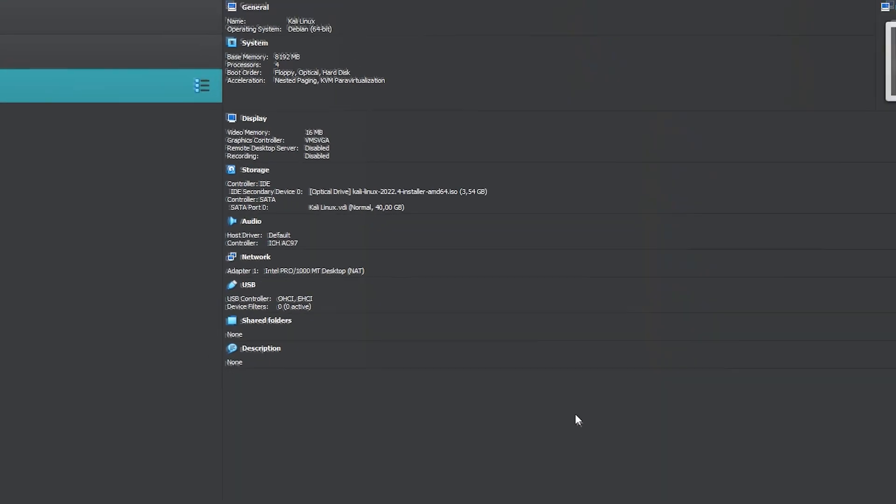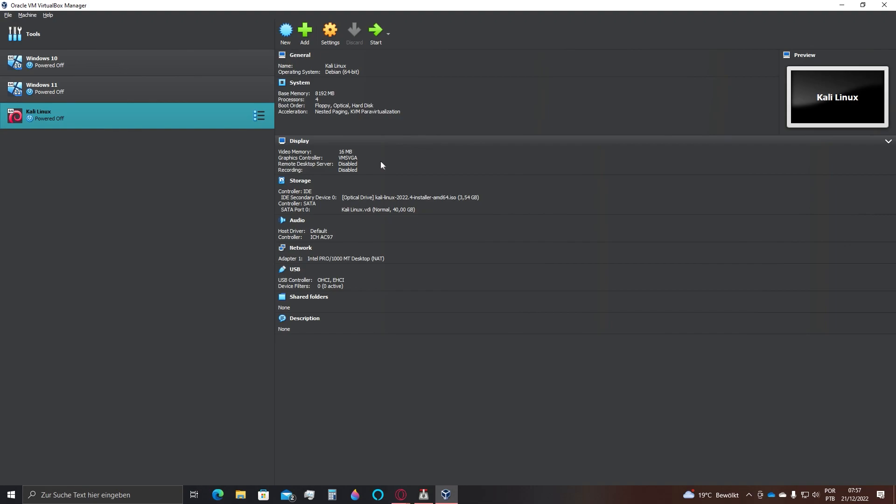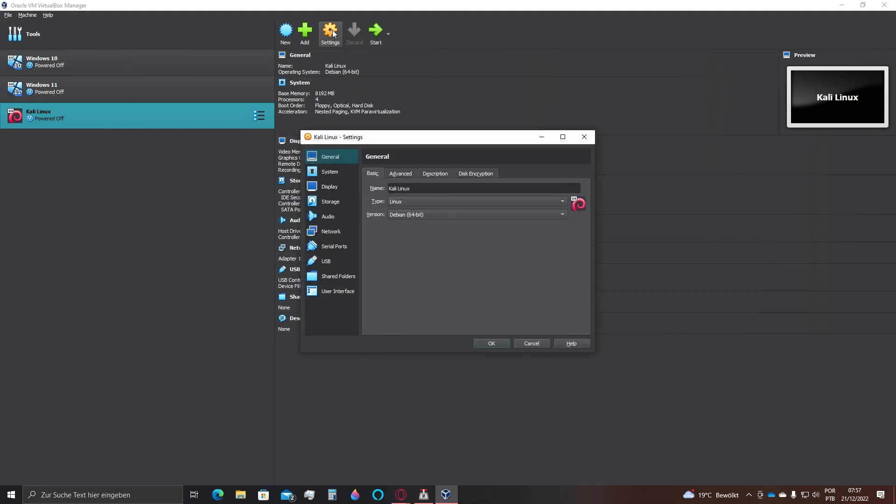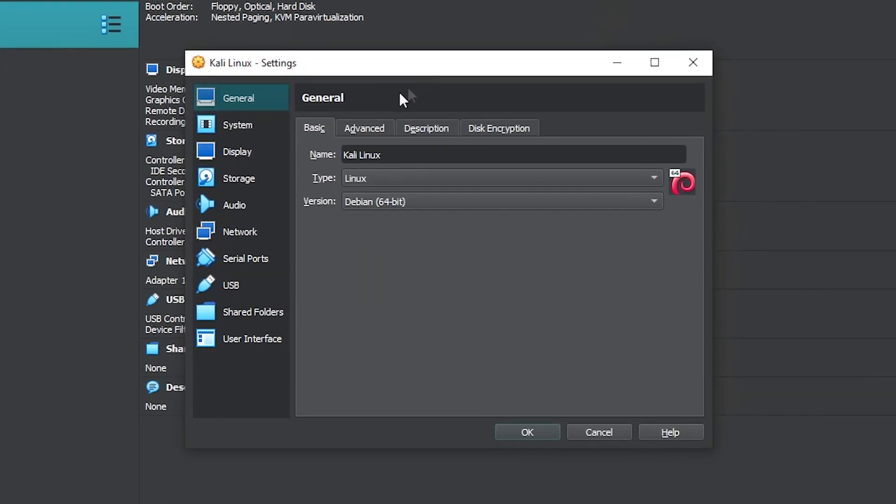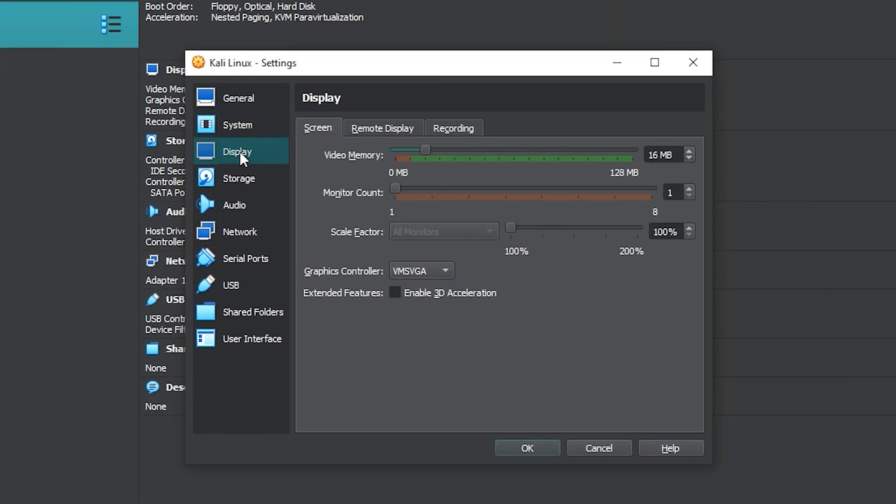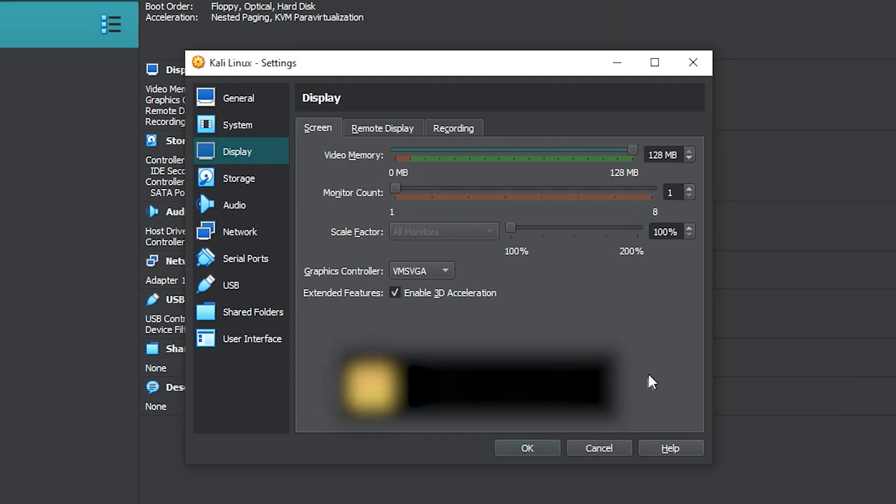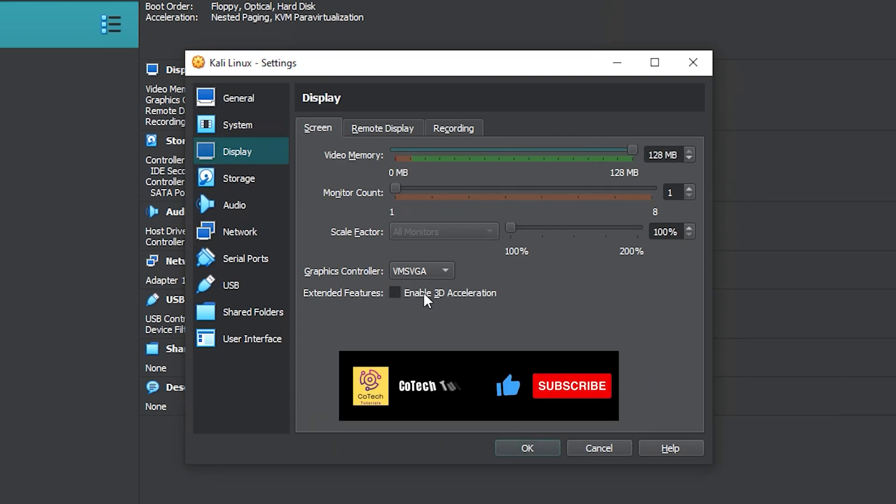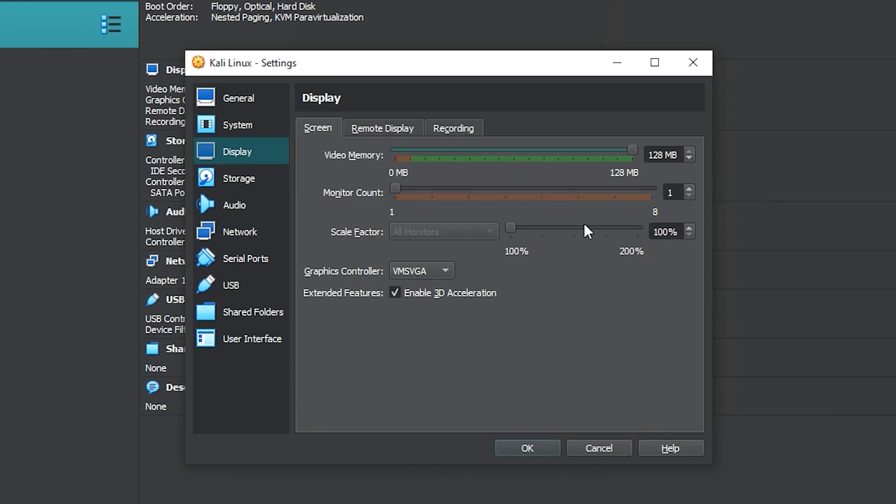There are some final adjustments for us to do. Click here at settings. Click here at display and slide the bar up to the maximum, which is 128 megabytes. If you wish to use your system with more smoothness, activate this 3D acceleration as well.